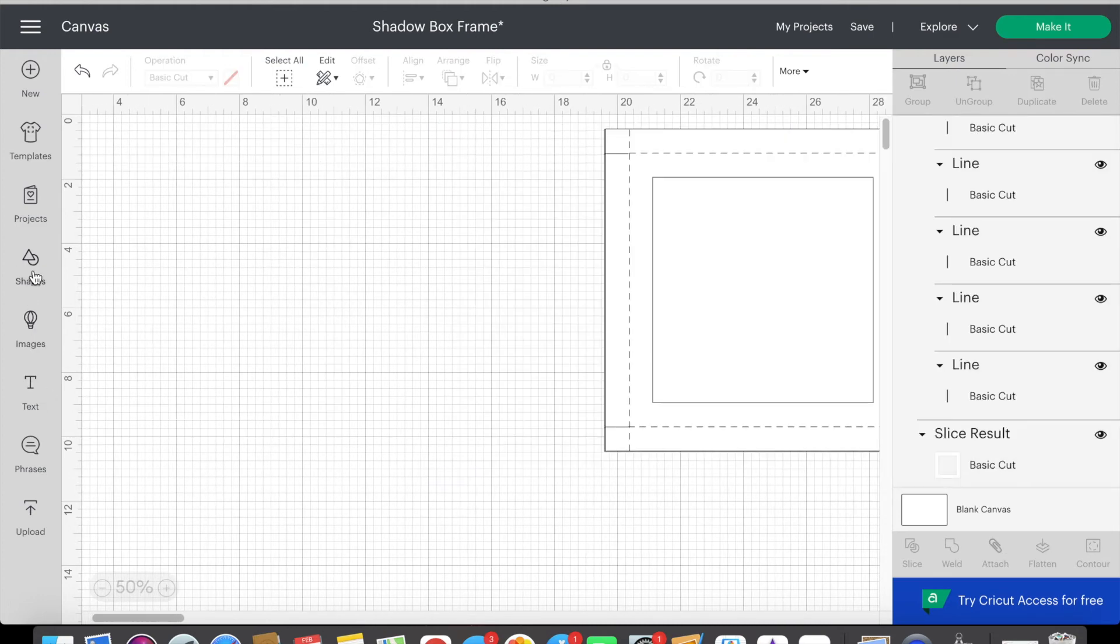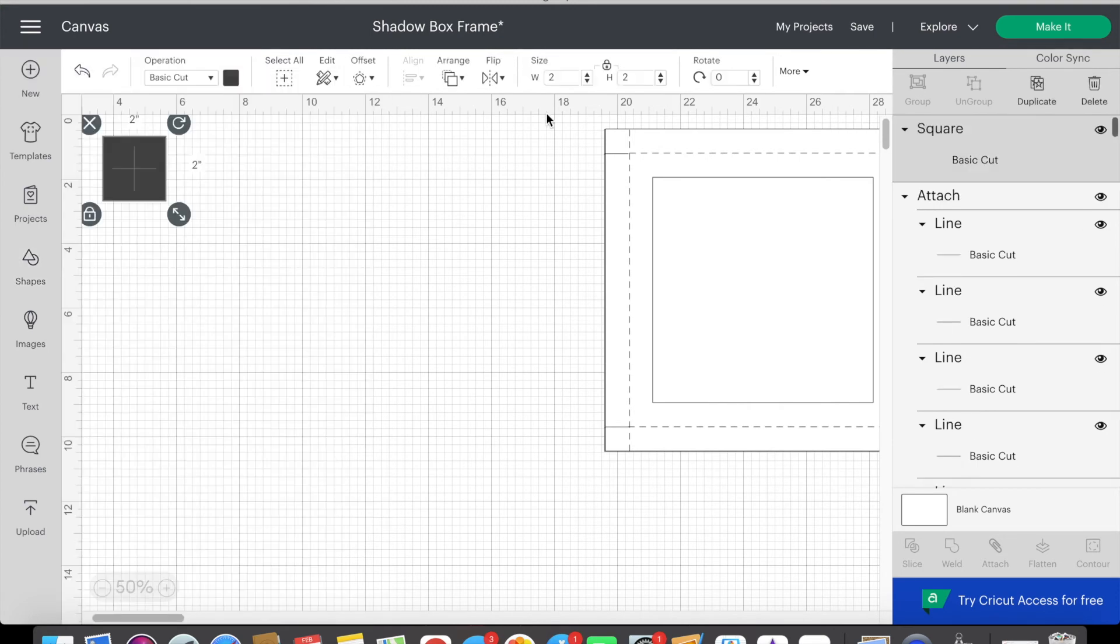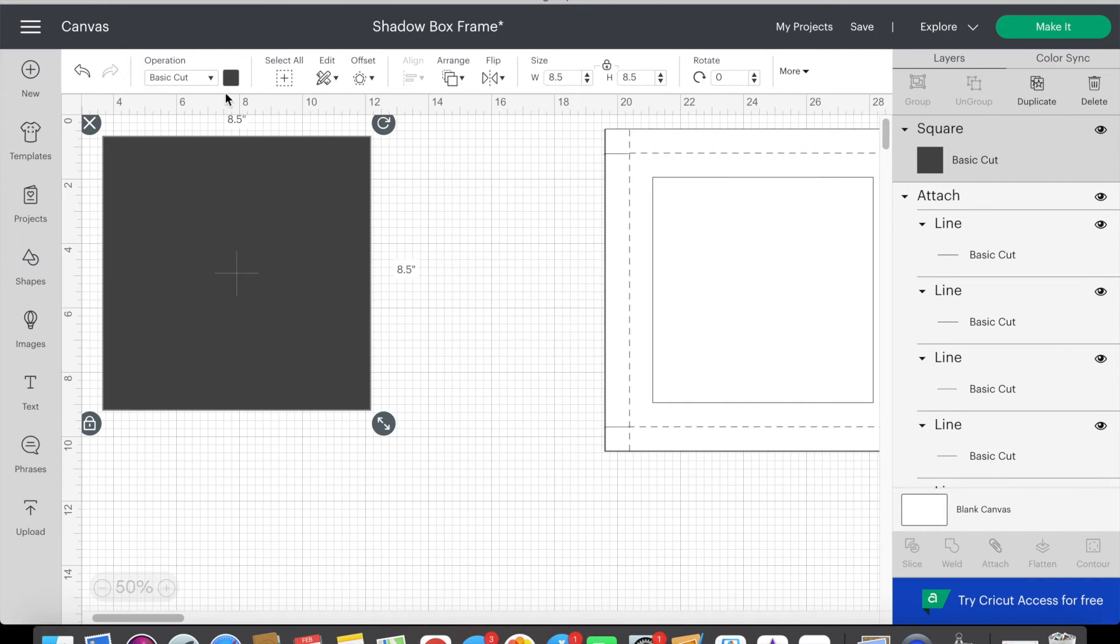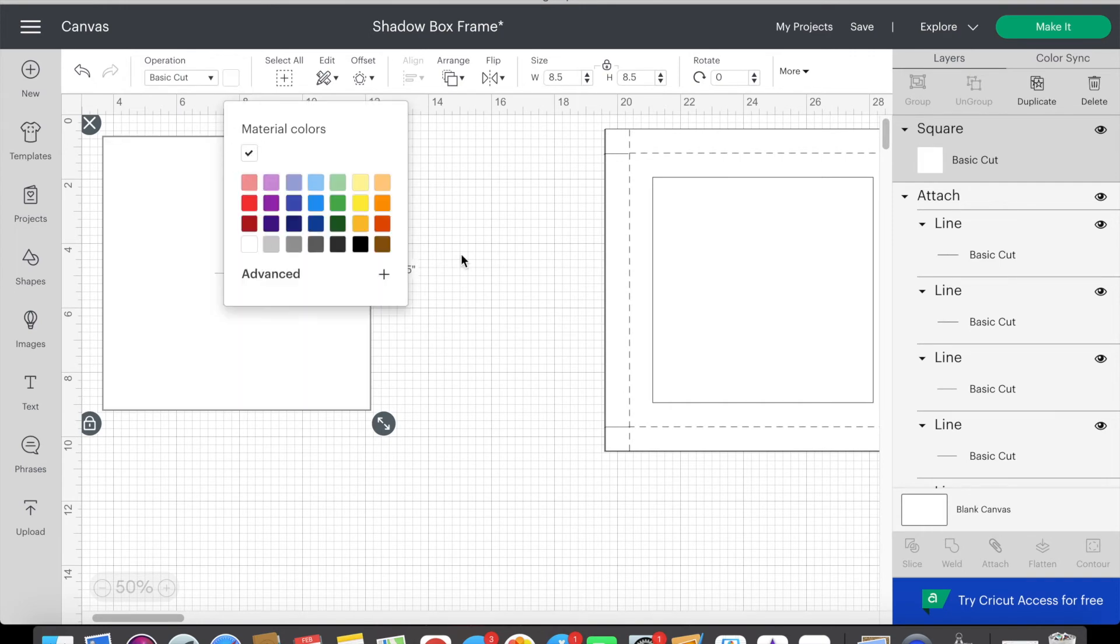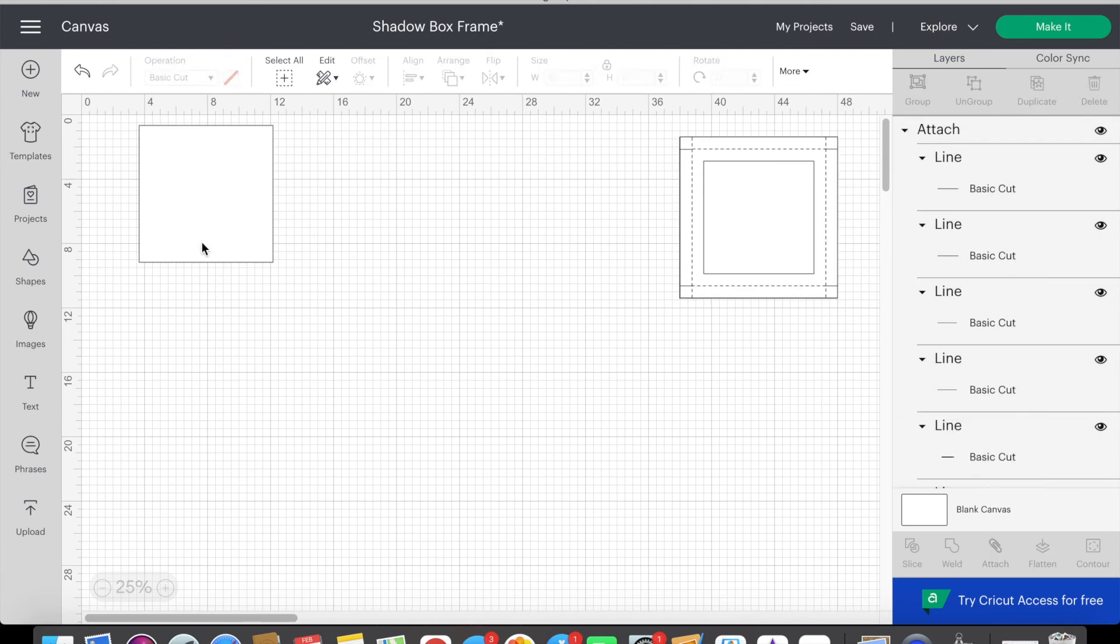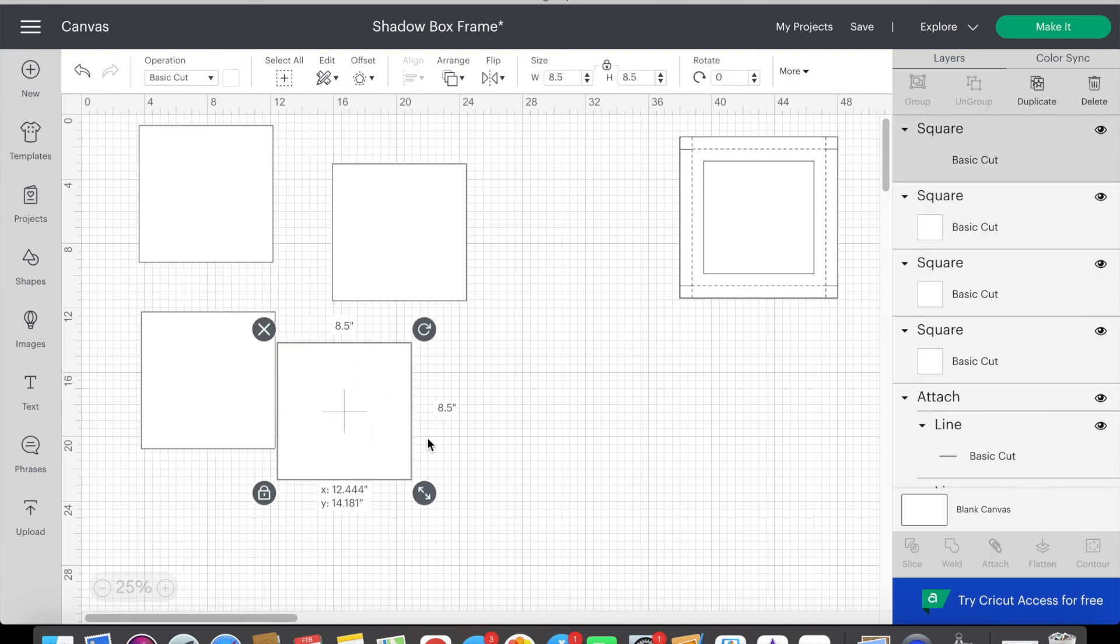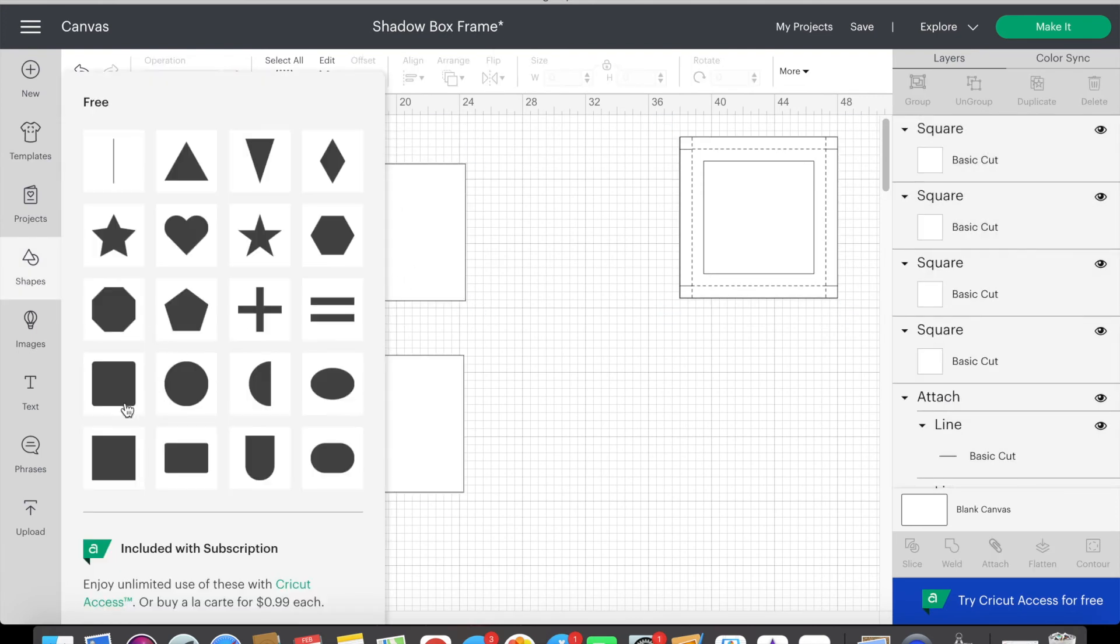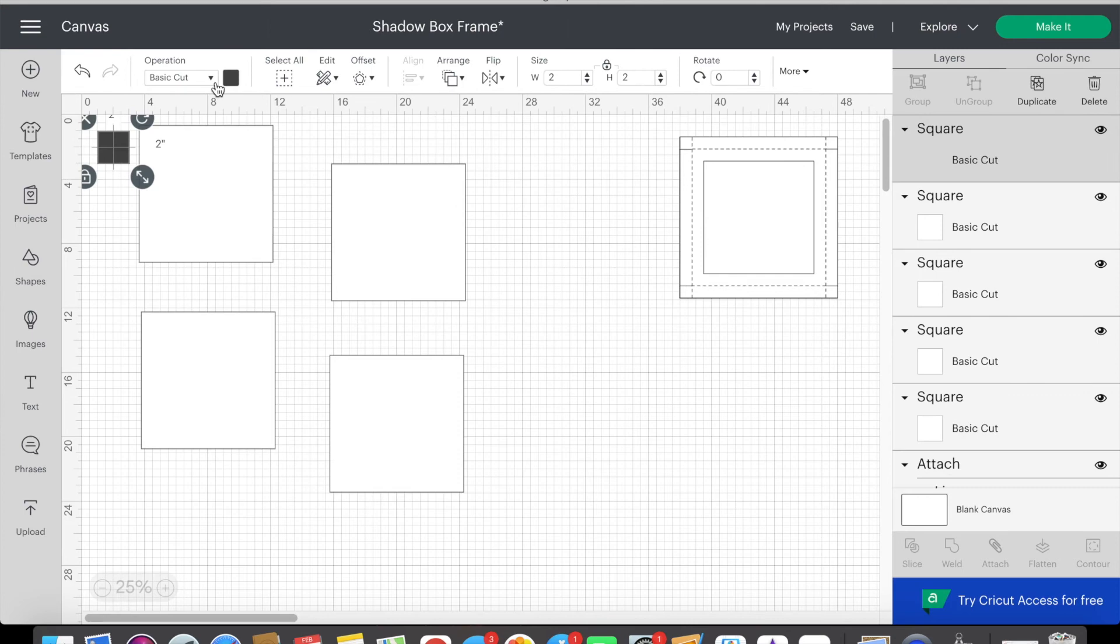I move these out of the way and insert a square to create our inner frame. This square needs to be 8.5 inches in size. I change the color to white and then I copy and paste three times so I have four total pages. Then I insert another square and change the size to six inches. This will be the internal dimension for the back most frame.